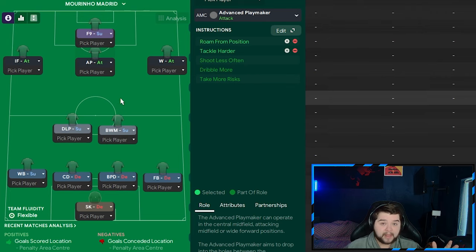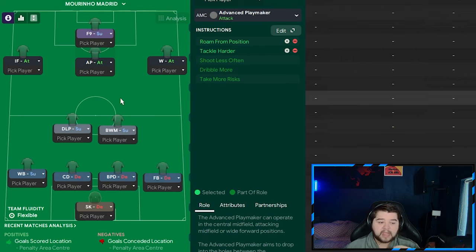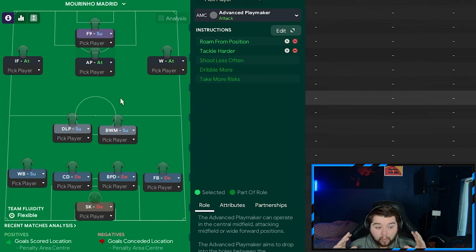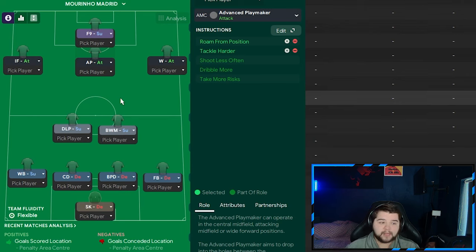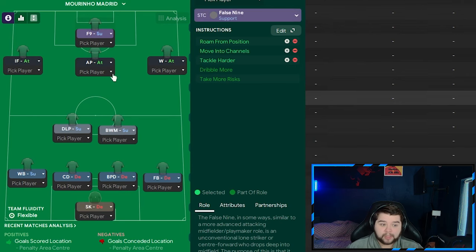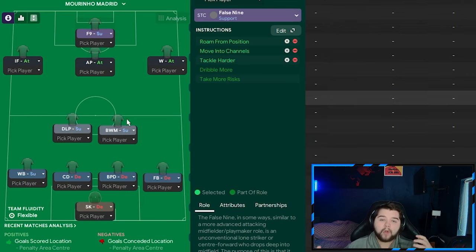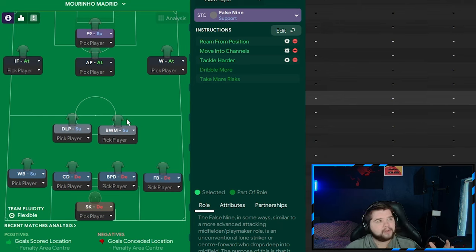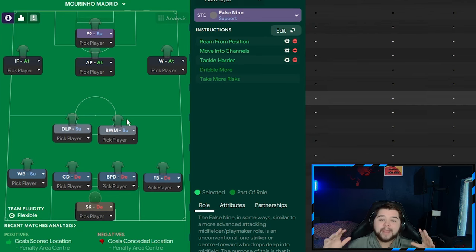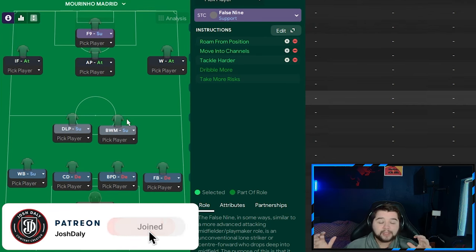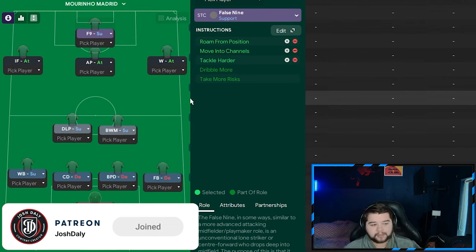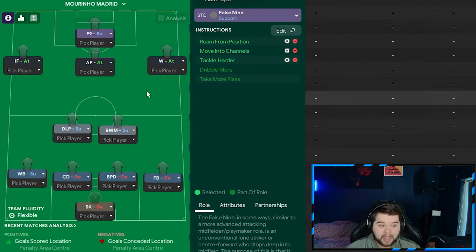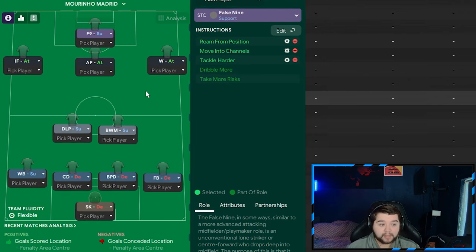So we are going to have three players now that are going to be roaming from position. Getting into different pockets of space. When you've got three players doing that, with the possibility of a wing-back getting involved as well, it is so hard for a team to defend against. And what makes it even harder? How about a false nine on support? Roaming as well. Moving into channels and tackling harder. The fluidity? I can't say that word. Fluidity. I can't even say the word. But you know what I'm trying to say. It's absolutely incredible in this team. So many different options going on at these front four. And it just works really well in game. We're going to see more in the highlights later on. But trust me, you need to give this a whirl because it's beautiful to watch.